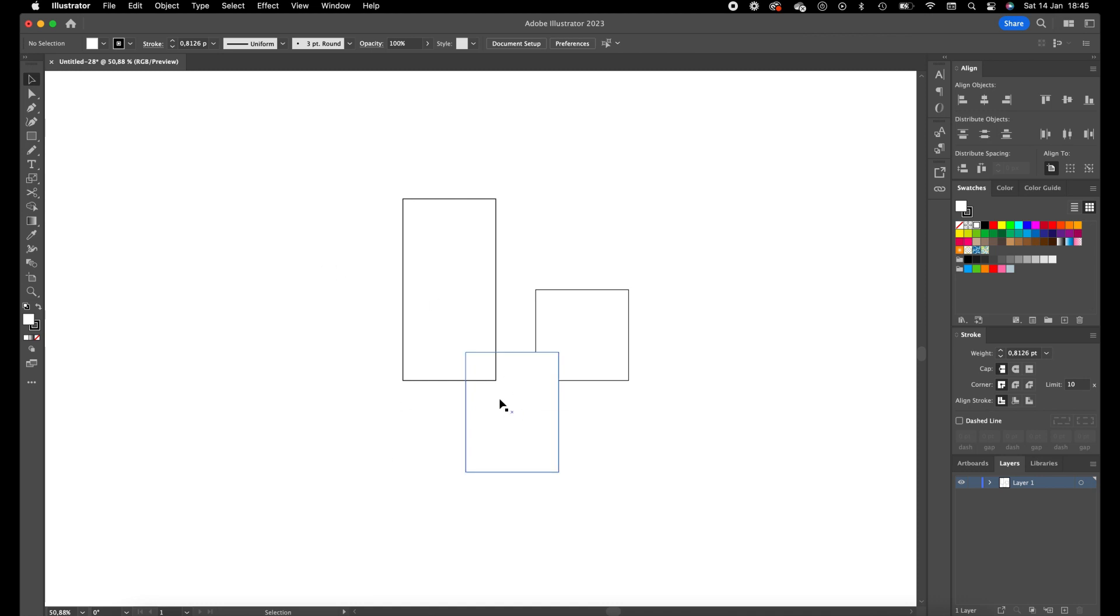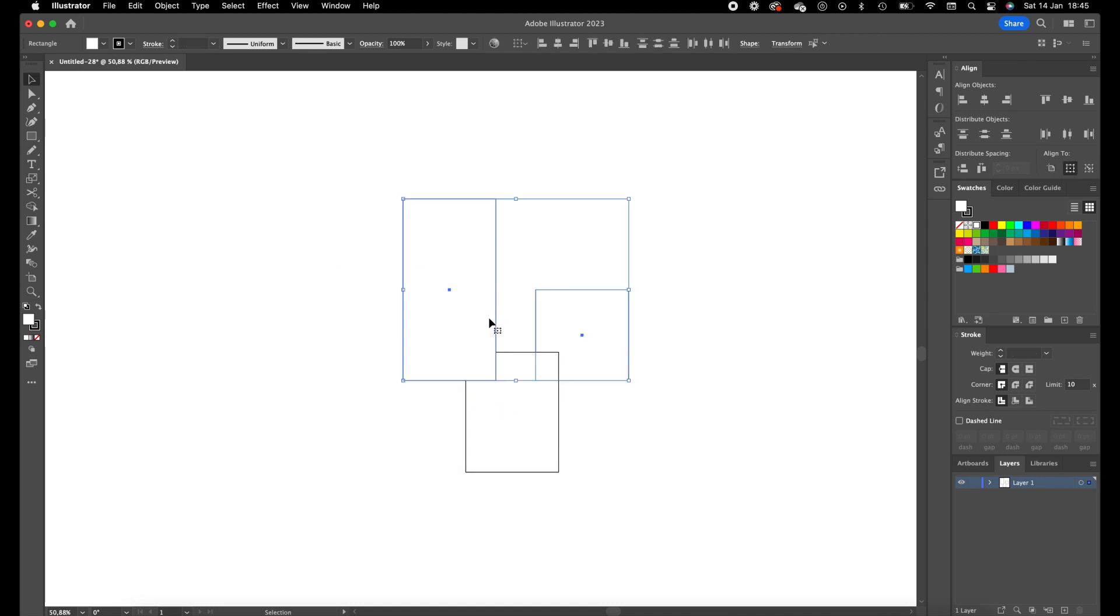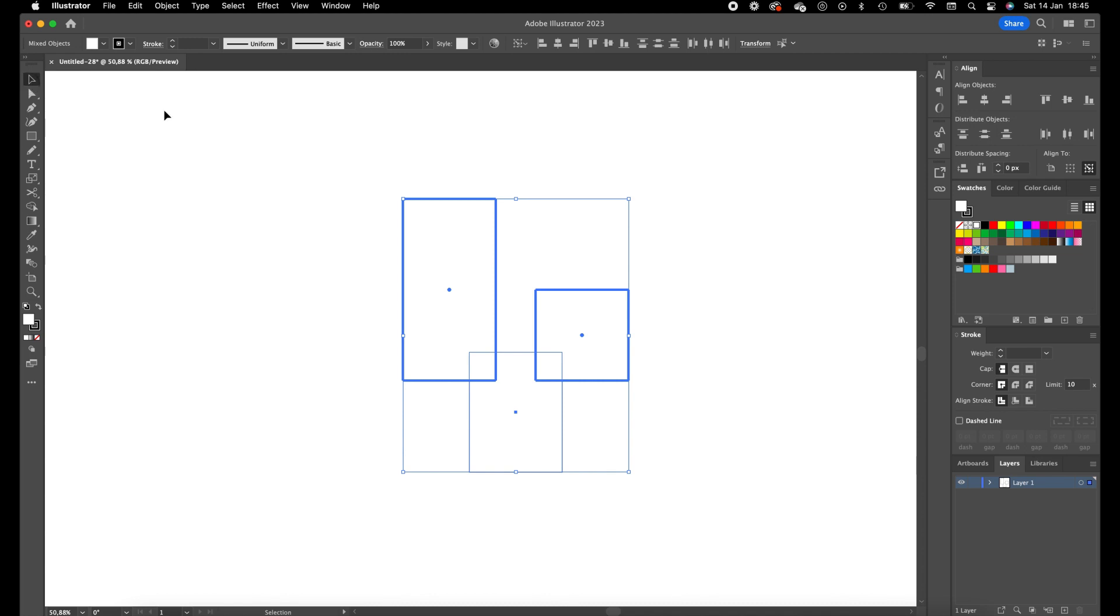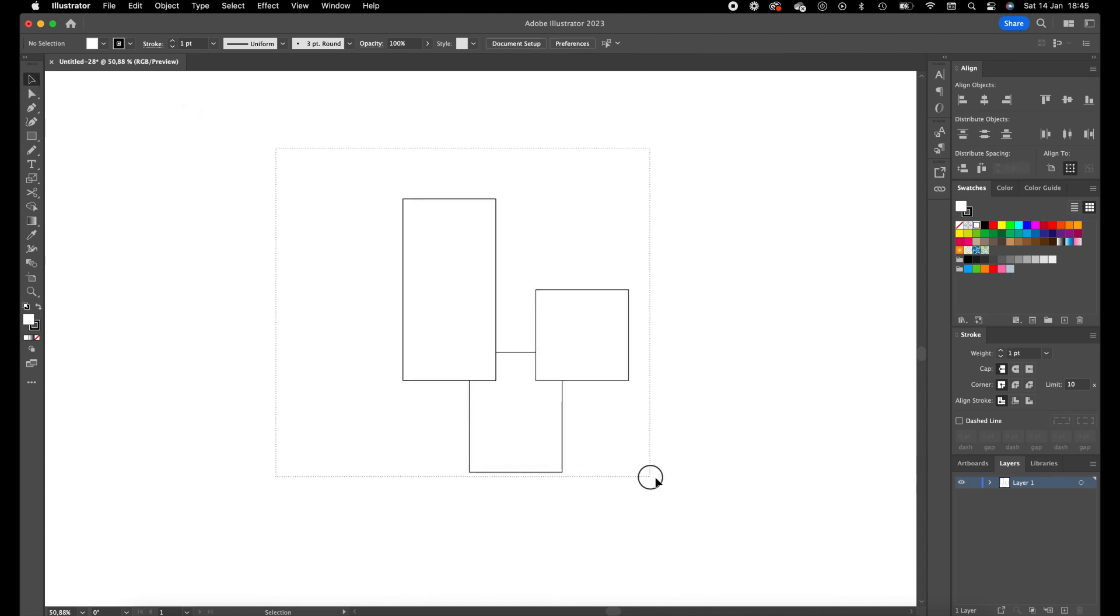Select the top two, press Command G to group them, click once on the grouped elements, and we're going to align it to the center.